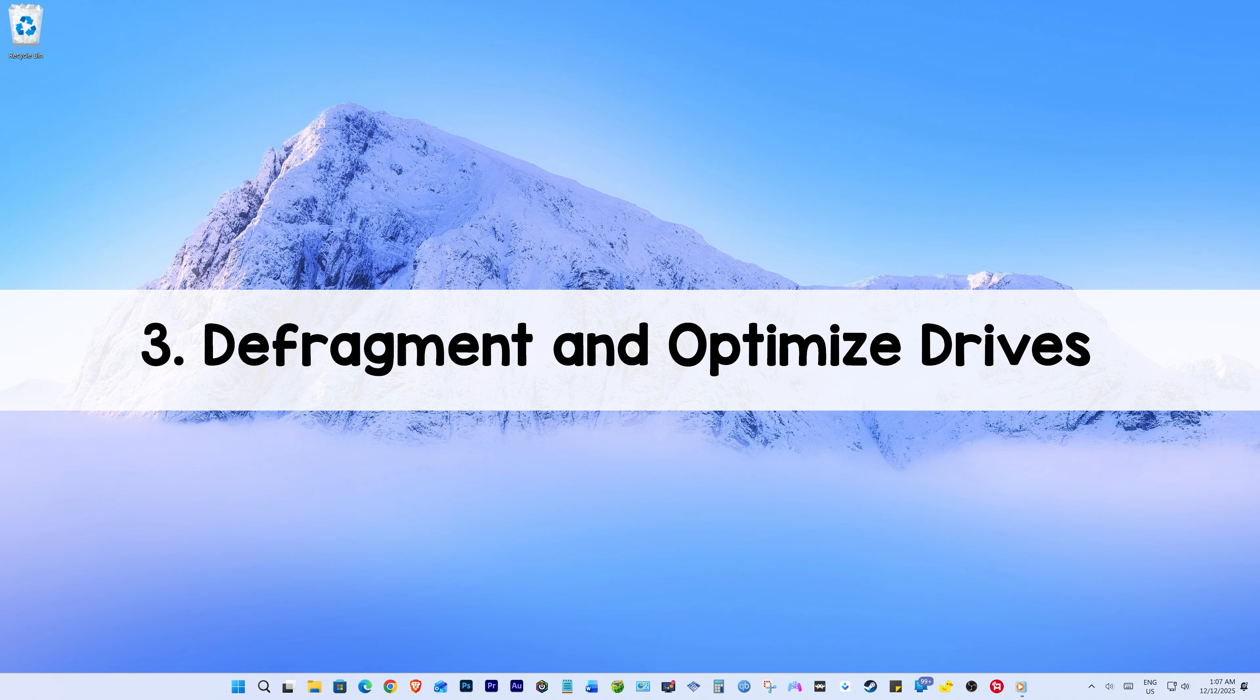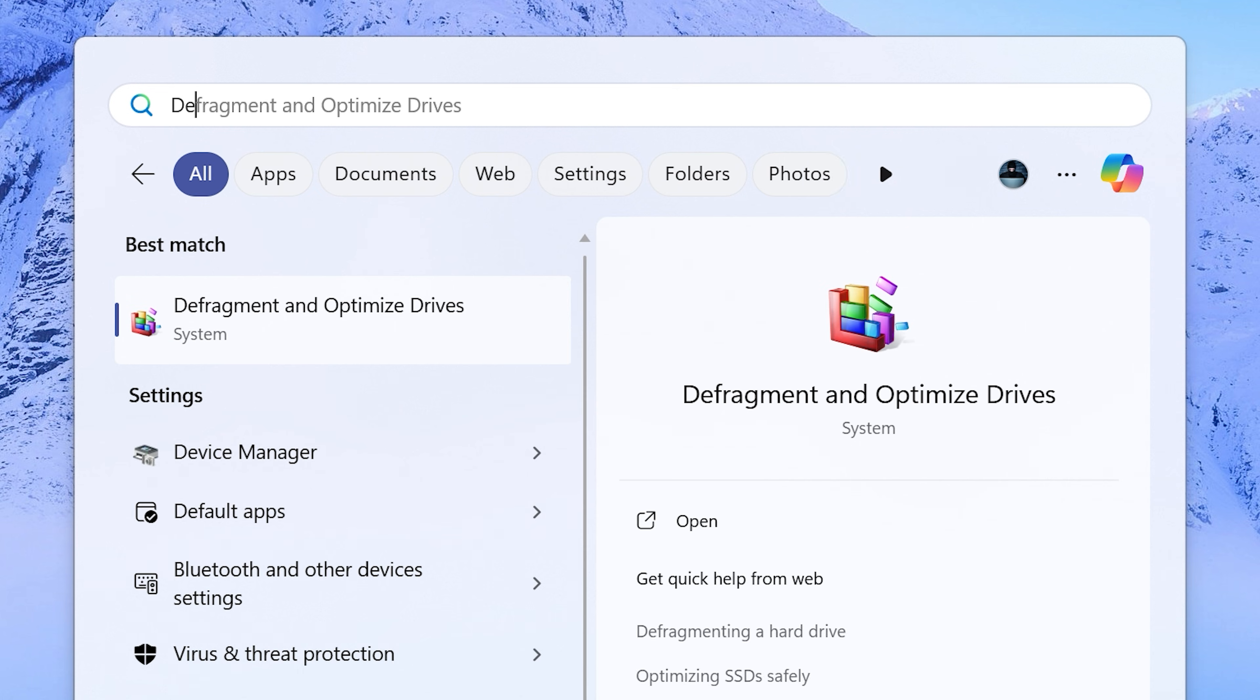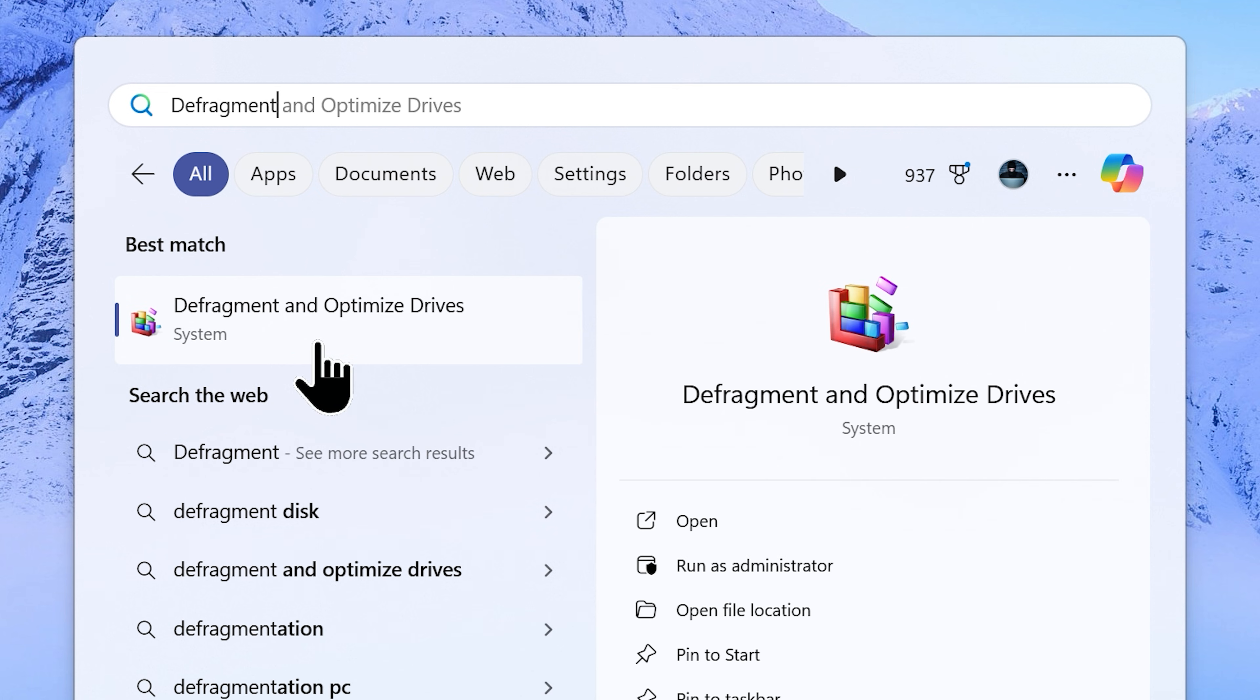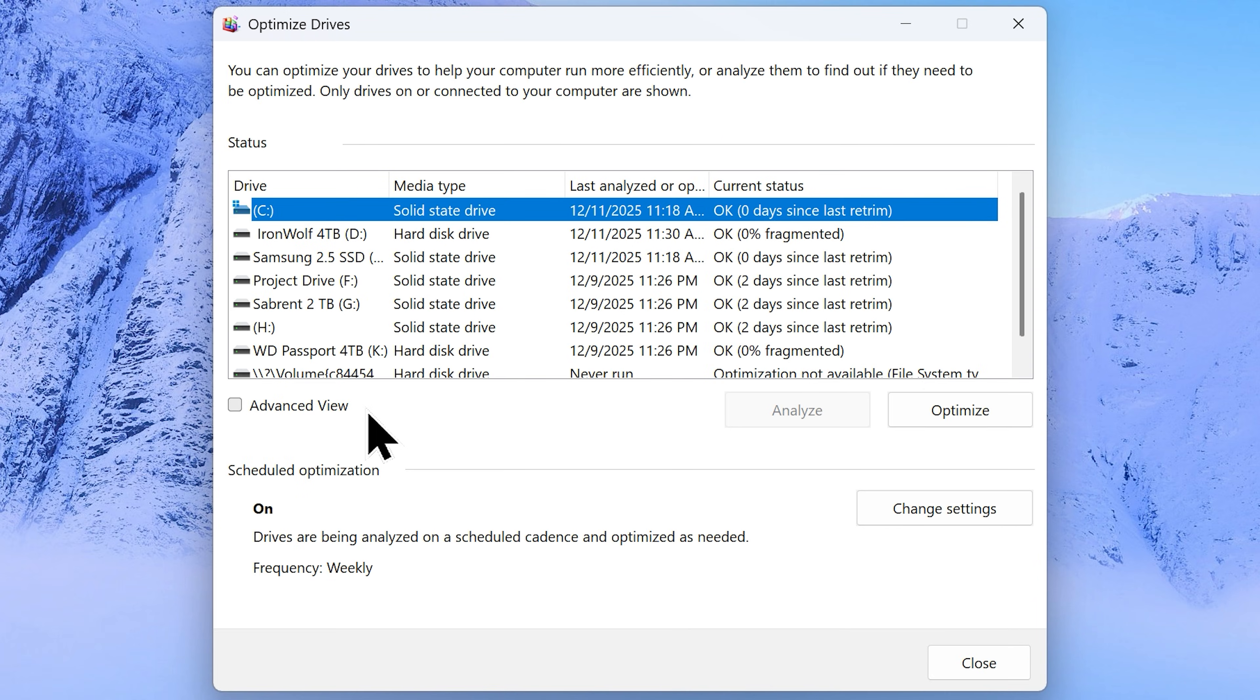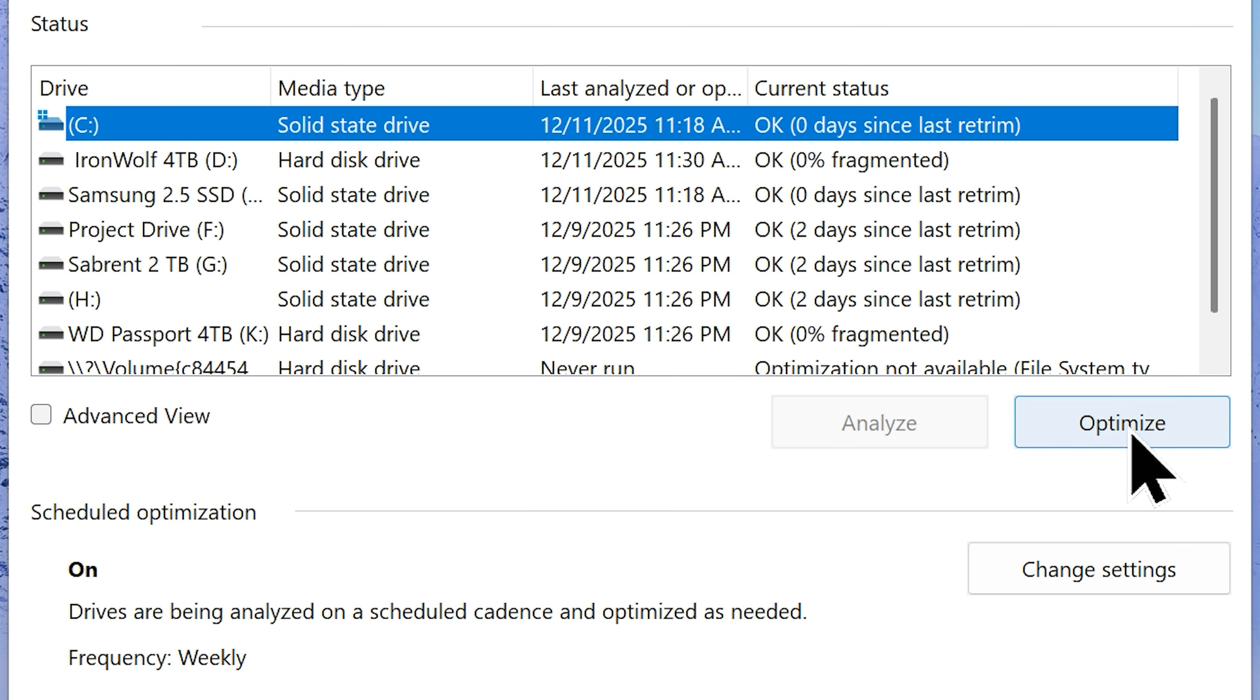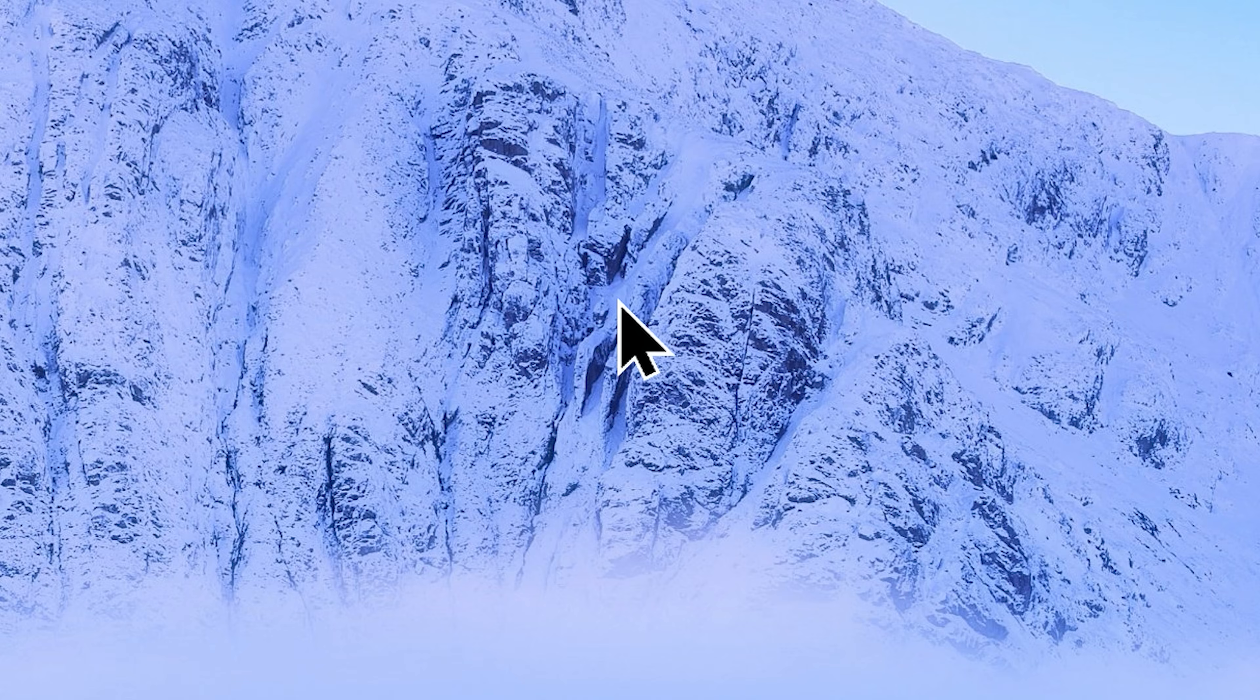Step number 3: Defragment and optimize drives. Go to your start menu and search defragment. Now click on defragment and optimize drives from the result. That will open up this window. From here, select your system drive or C drive. Now click analyze. Let it analyze the drive. Then click optimize. It will optimize your system drive to perform better. Once it is over, you can close the window.